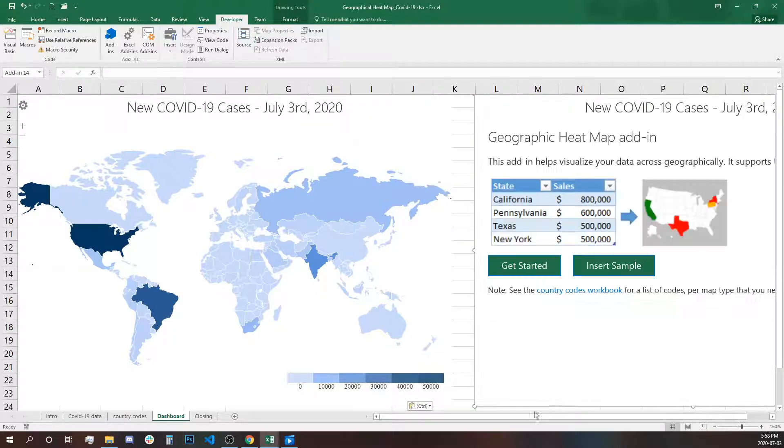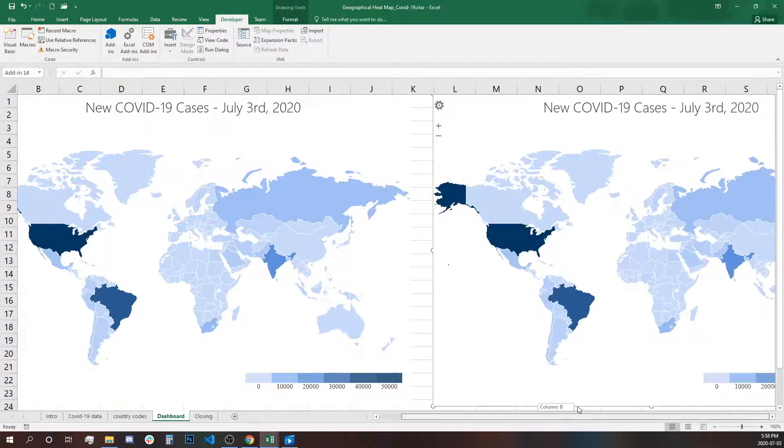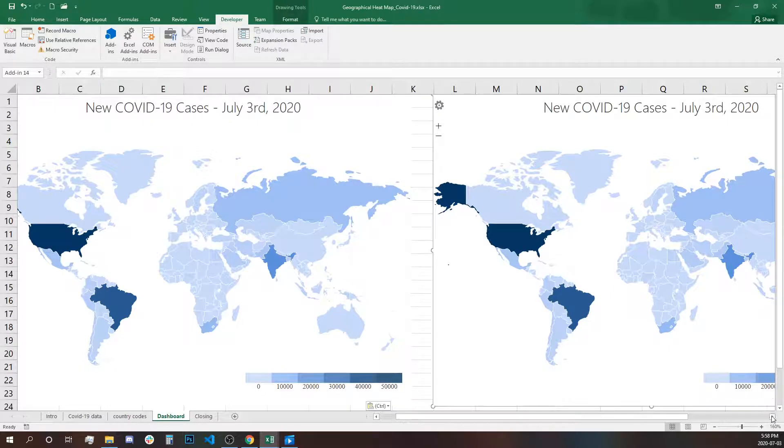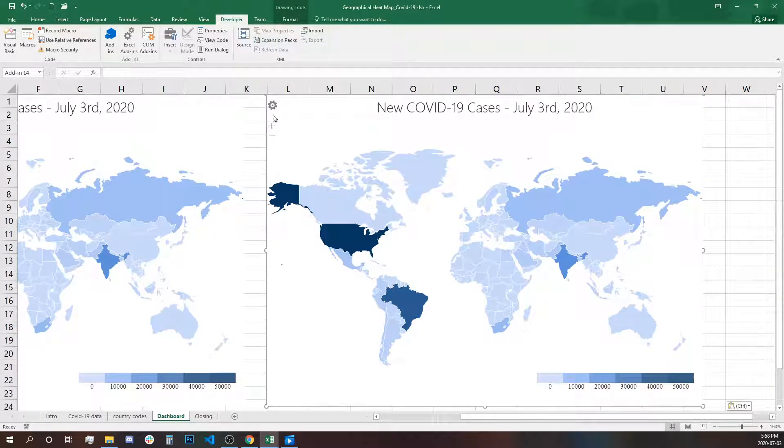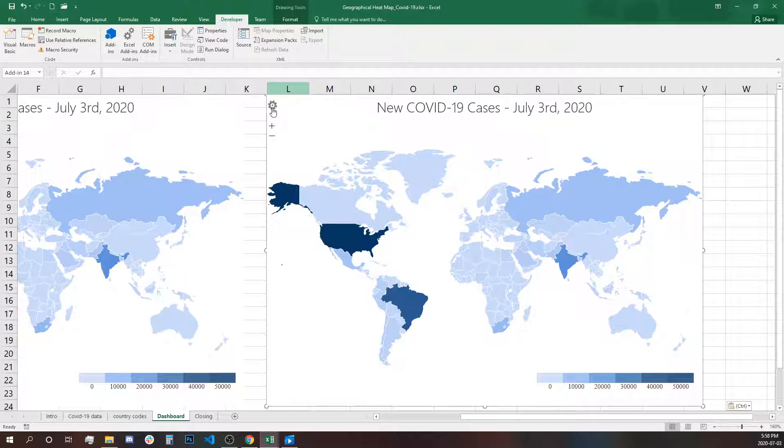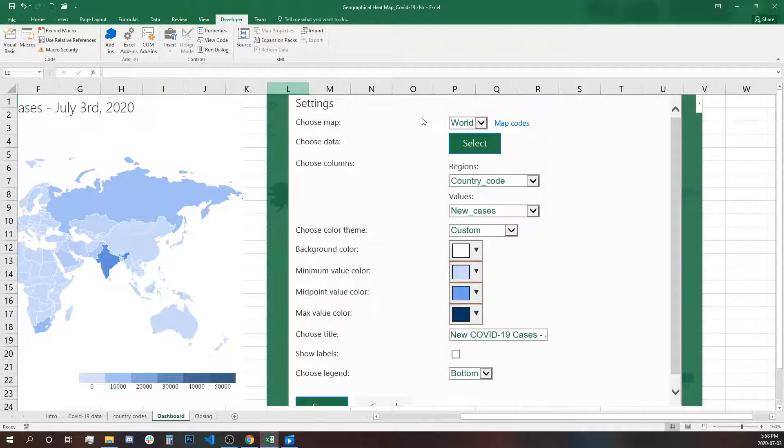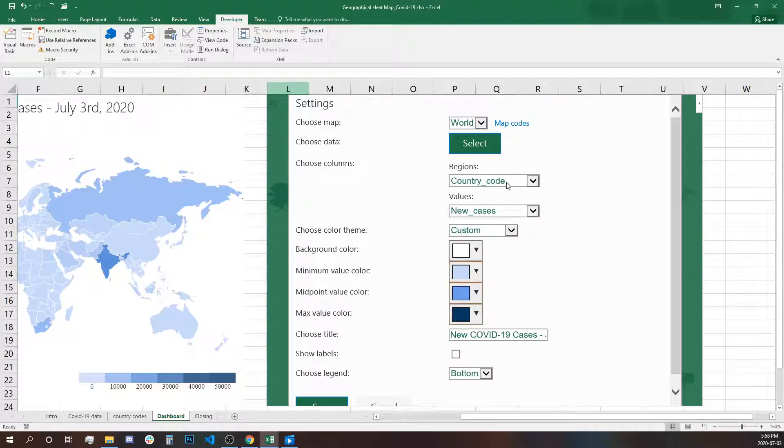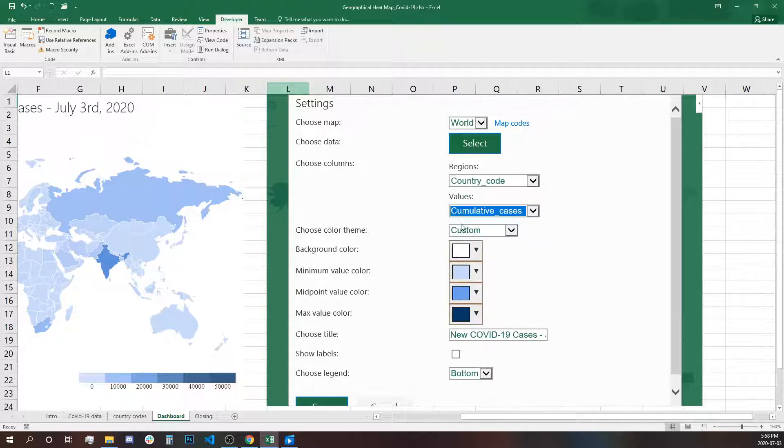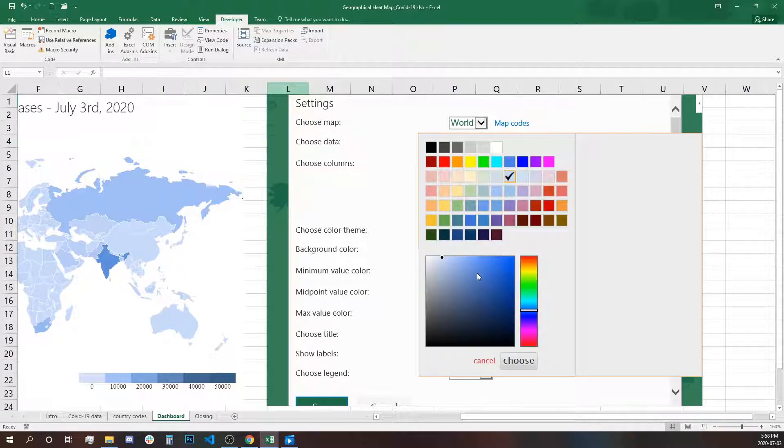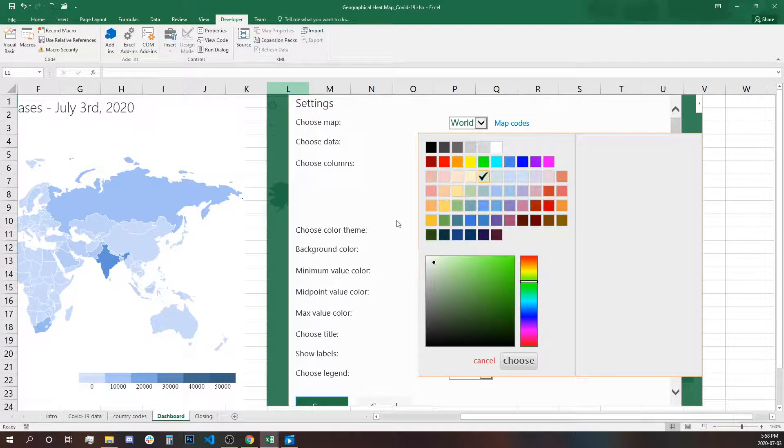By pasting, we're going to use this map for the total COVID cases or cumulative. Clicking on the settings, we're going to change certain things. Selecting the value of cumulative cases, then we'll change the colors to green.